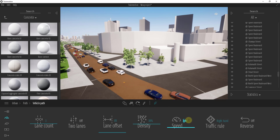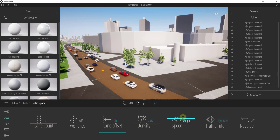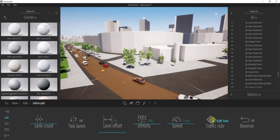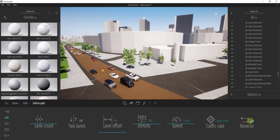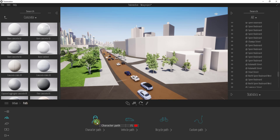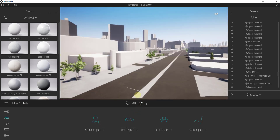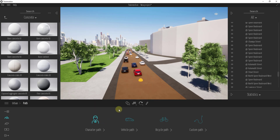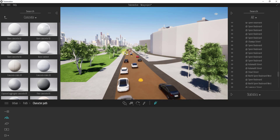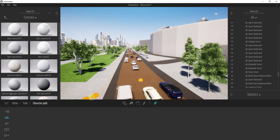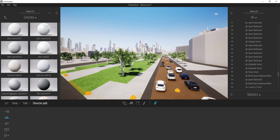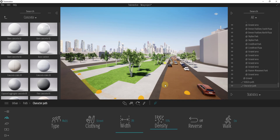You can also adjust the speed of the cars — like 35 miles an hour or whatever you want using the slider. You can set whether traffic drives on the right or left side of the road, and you can reverse direction. You can also add people walking down the side of the road using a character path. Click on the button for character path and use this to add a path along which people are going to walk — like if this were a sidewalk.